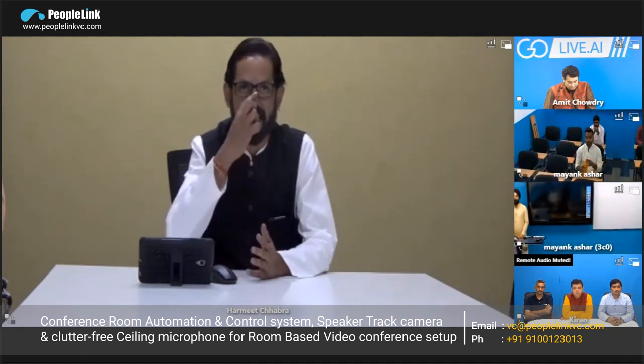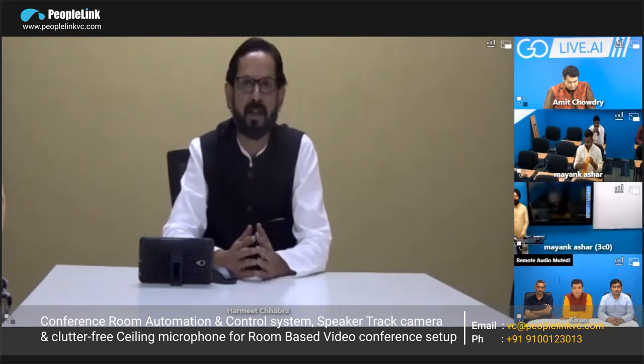For that particular scenario, these cameras come into the picture. Right now I'm sitting in a boardroom that can accommodate around seven to eight people. The moment I start speaking, you can see me on the full screen. In the same way, when another person starts talking, the camera will directly go and zoom in on that person.